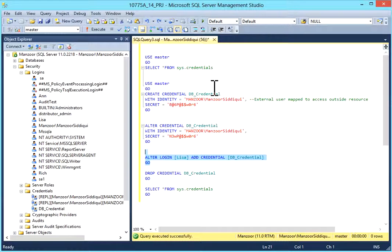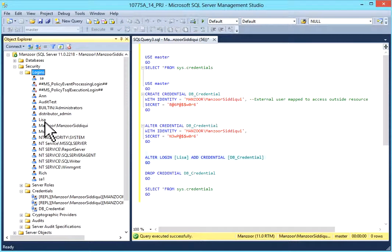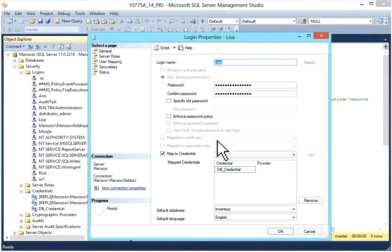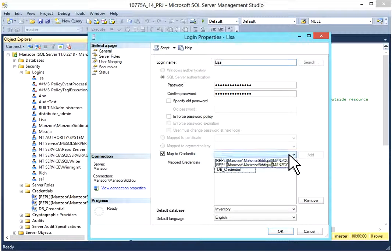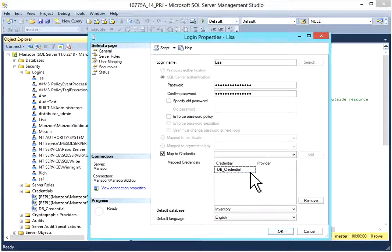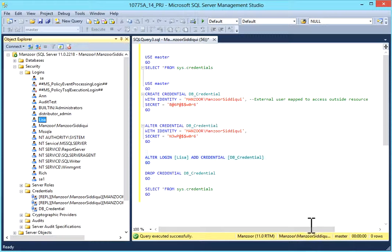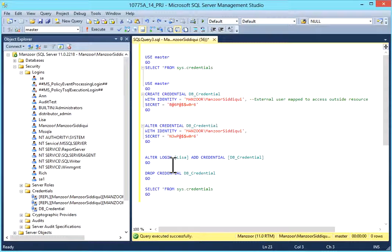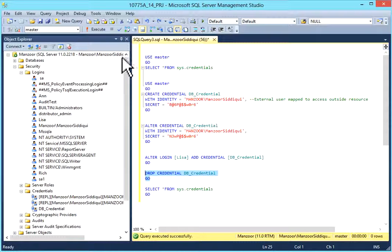Executed successfully. I'll refresh the login, open Lisa properties, and now you can see 'map to credential' is selected — from the dropdown, db_credentials is selected by the query. So we have created a credential, altered a credential, and then mapped the credential to our login.